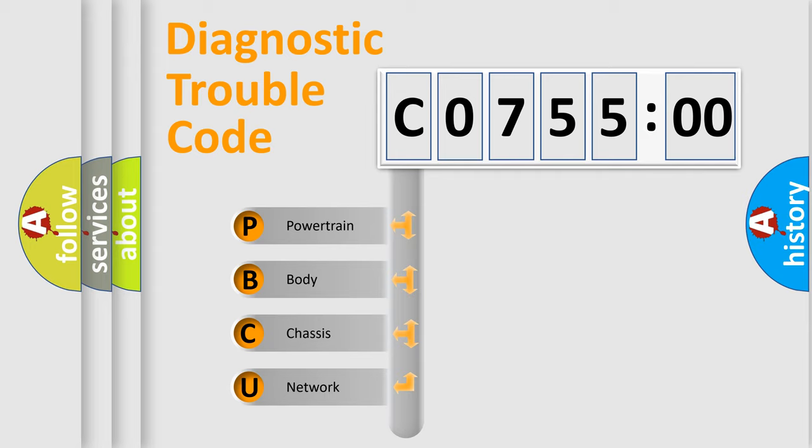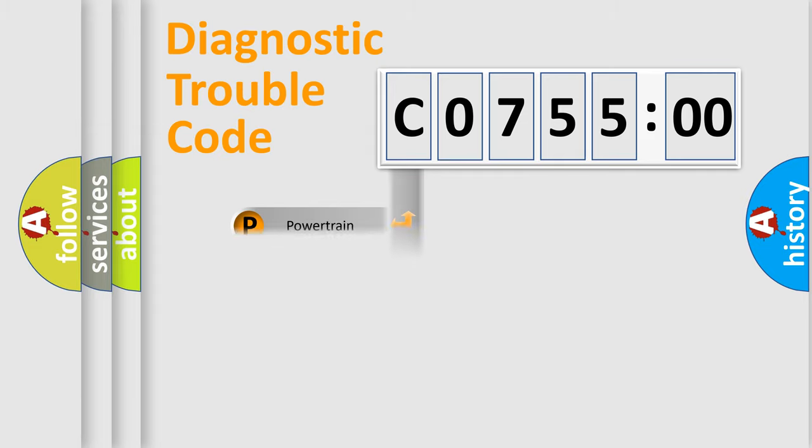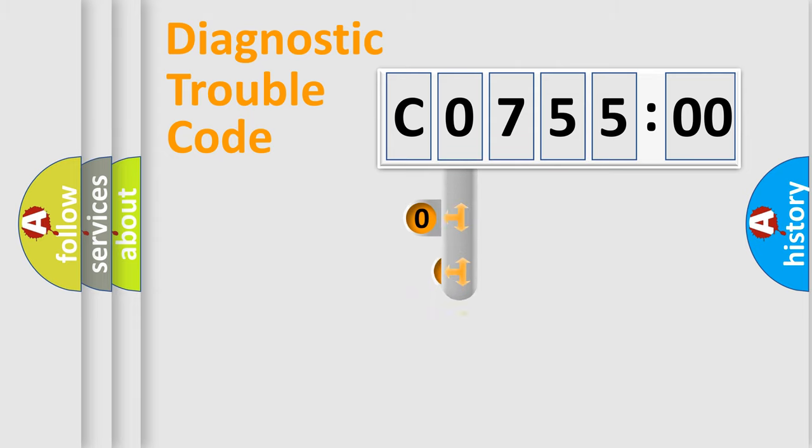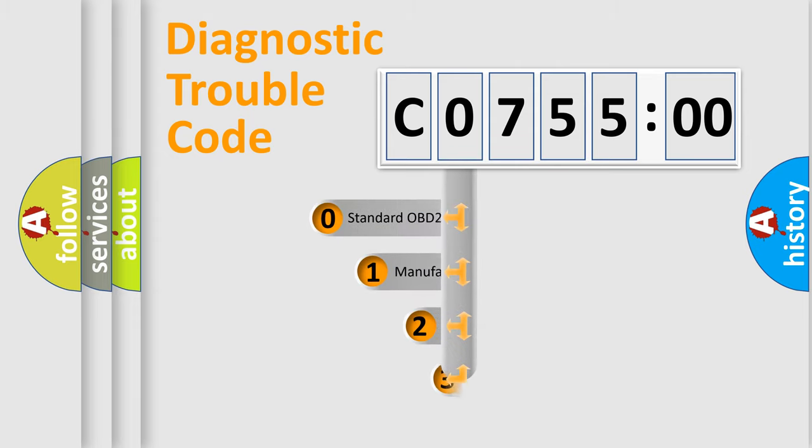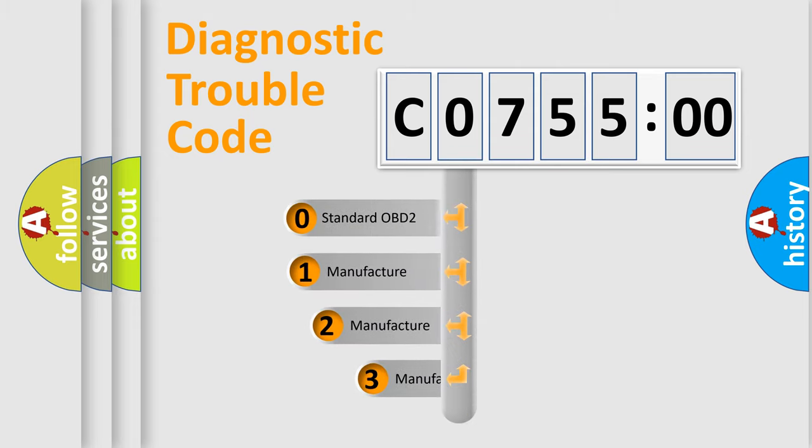We divide the electric system of automobile into four basic units: Powertrain, Body, Chassis, and Network. This distribution is defined in the first character code.